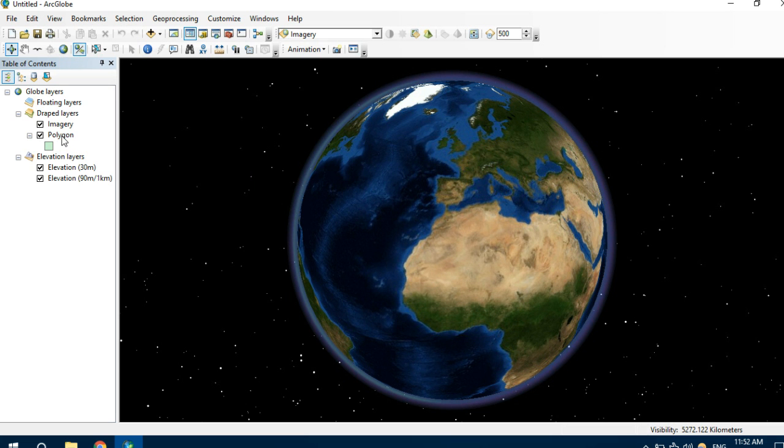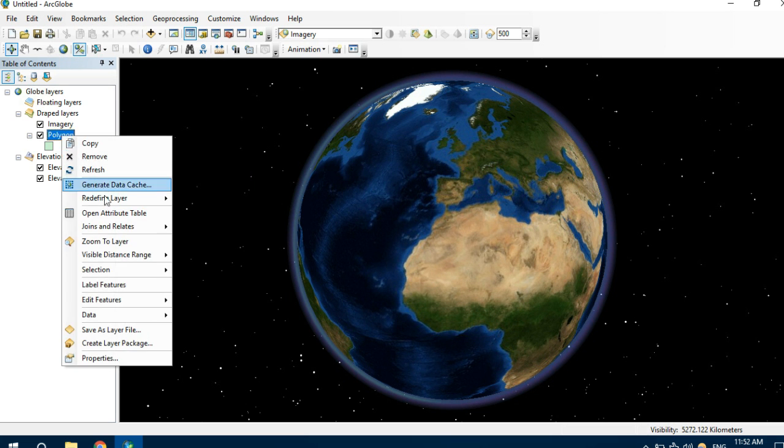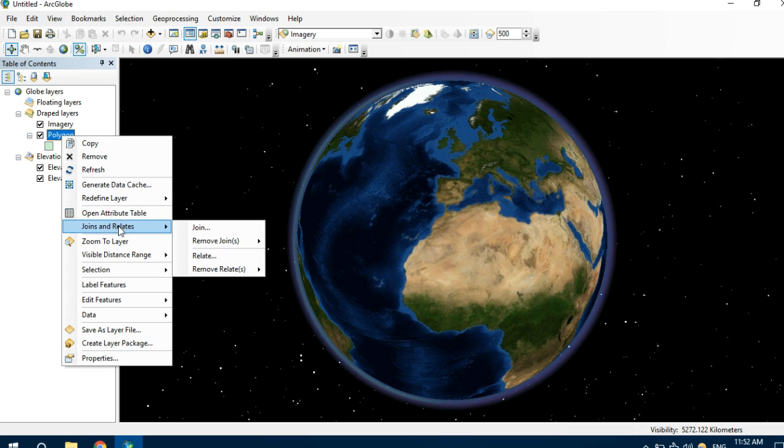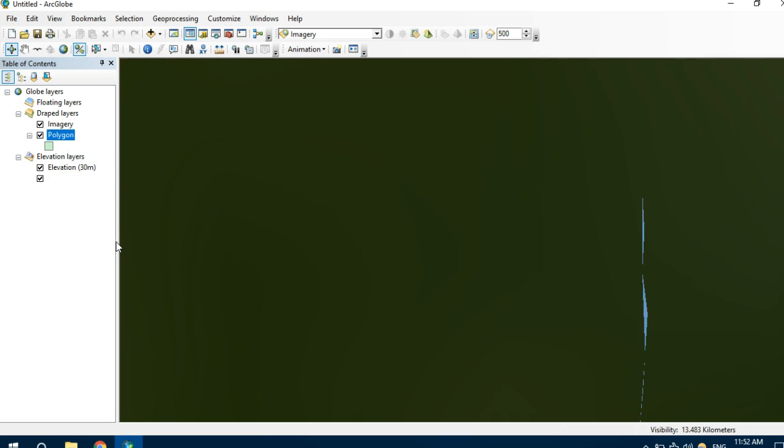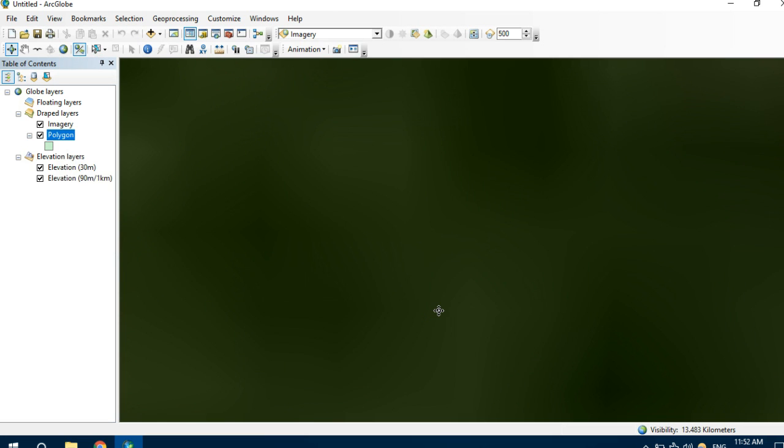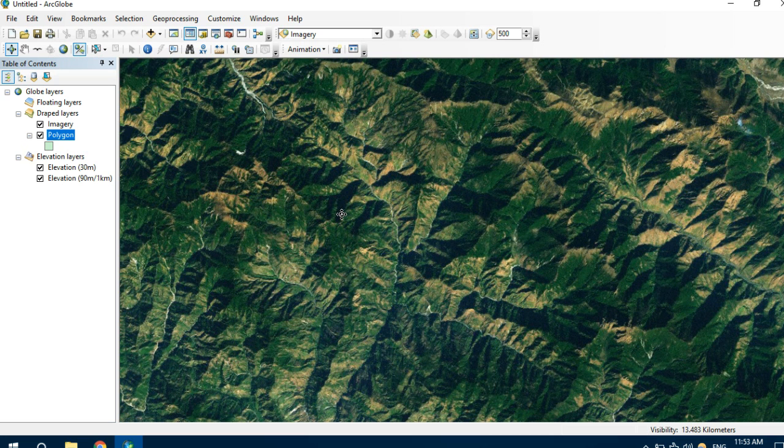If we right click on the polygon and click to zoom to layer, it will zoom to the catchment area.